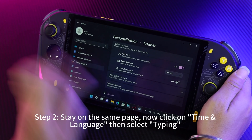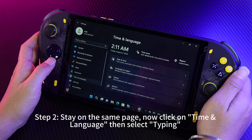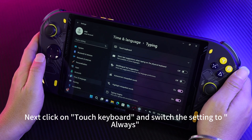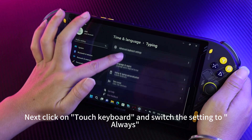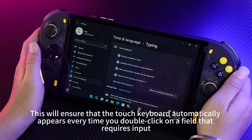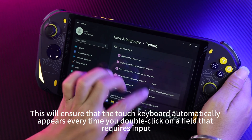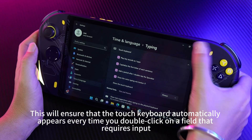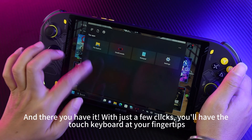Step 2: Stay on the same page. Now click on Time & Language, then select Typing. Next, click on Touch Keyboard and switch the setting to Always. This will ensure that the touch keyboard automatically appears every time you click on a field that requires input.